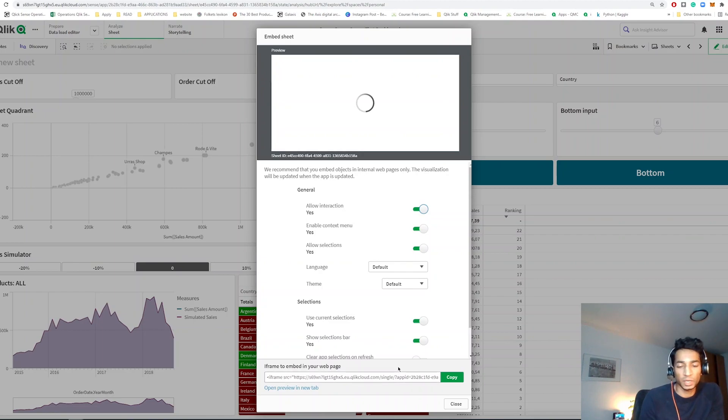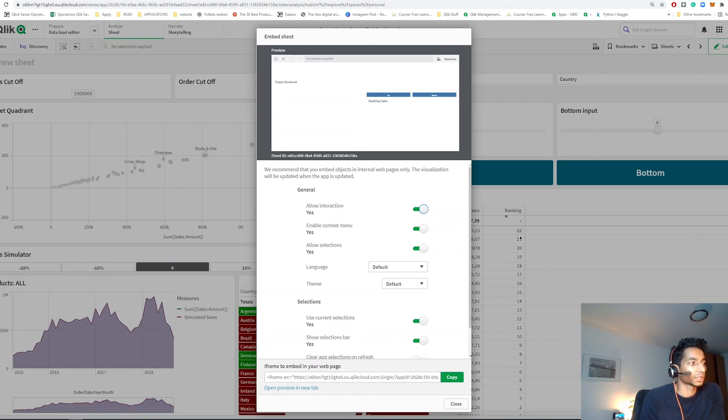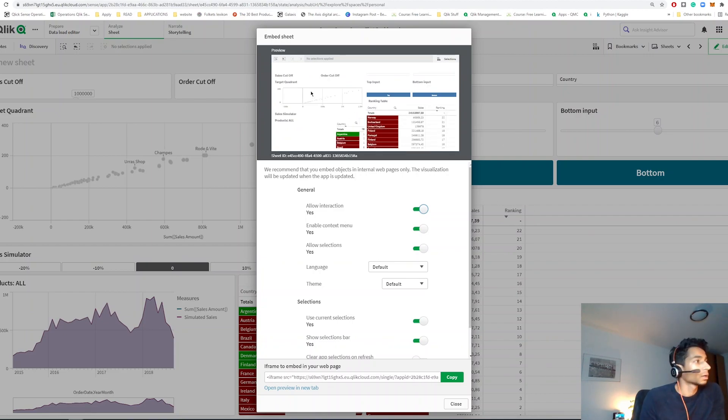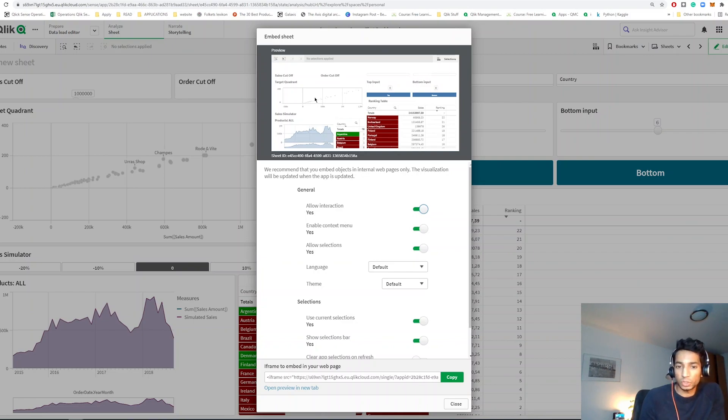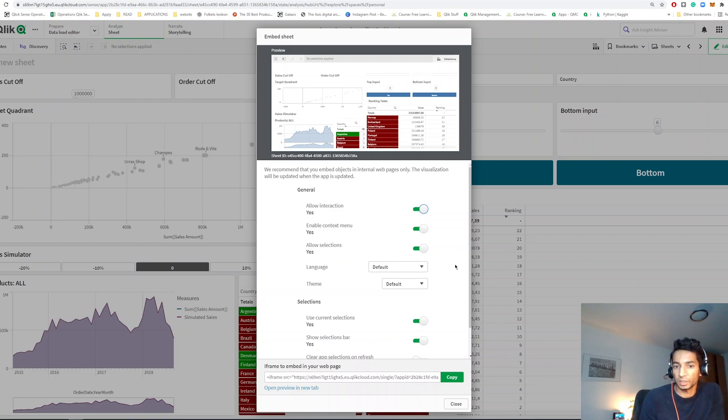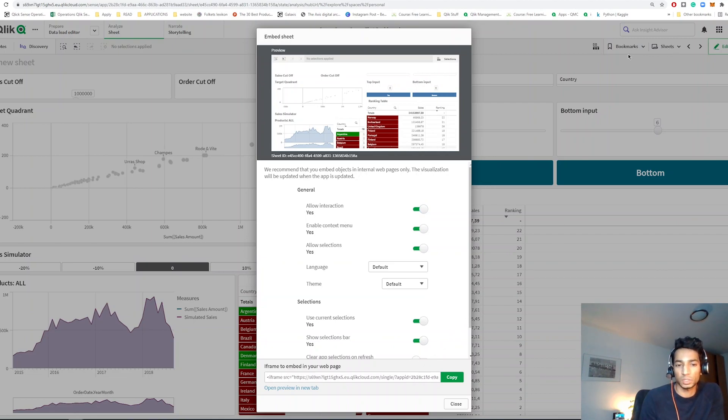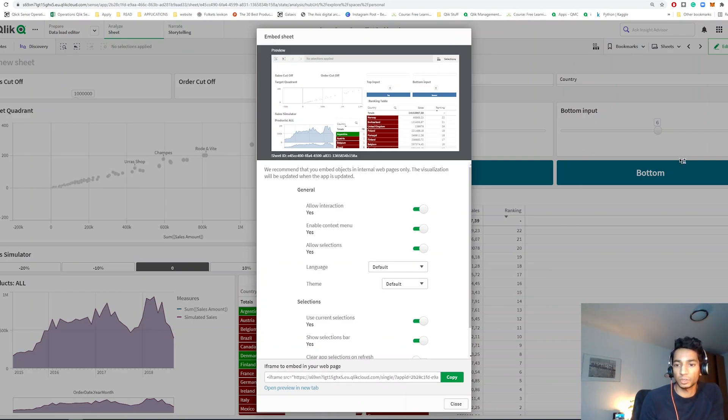your company's website or a different web page. So whenever you load this particular dashboard, your web page also loads and you have a fresh new dashboard with new data there automatically without ever having to open the app. And I think that's really cool. You could also add some extra bookmarks over here if you only want to show a certain kind of data on your web page, and then create the link and paste that in your web page.